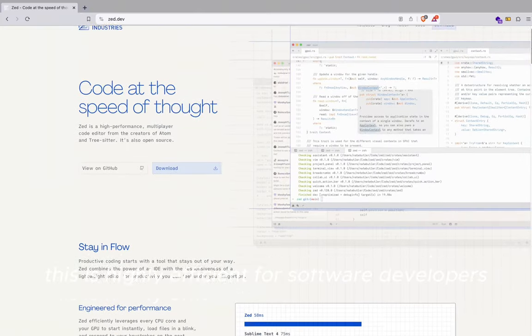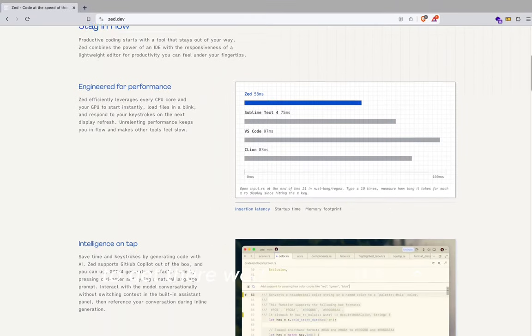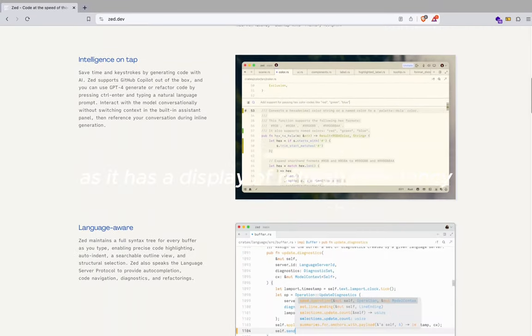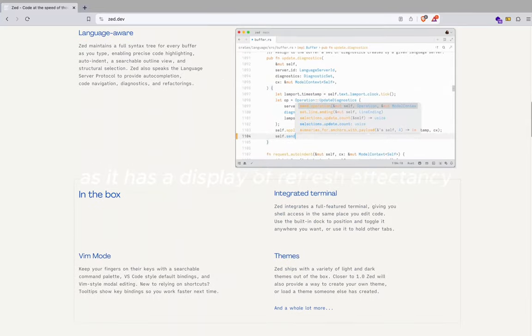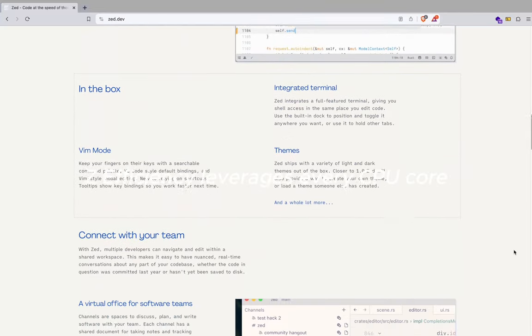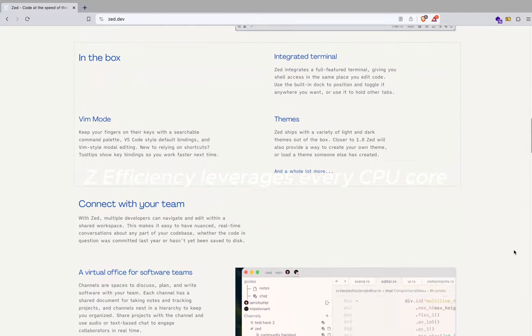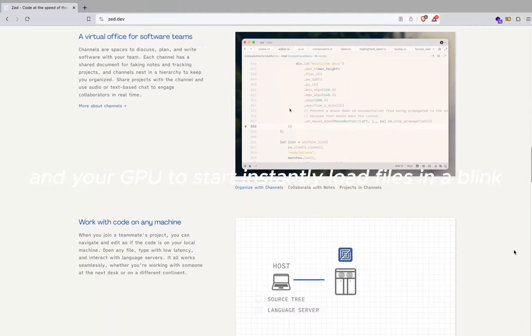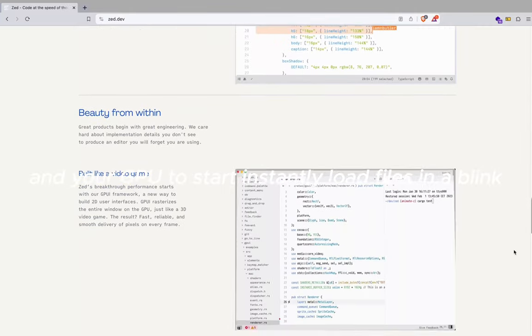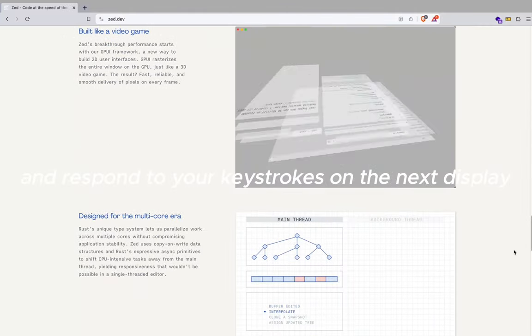This is highly efficient for software developers to get their work done a lot faster as it has display refresh efficiency. Zed leverages every CPU core and your GPU to start instantly, load files in a blink, and respond to your keystrokes on the next display refresh.